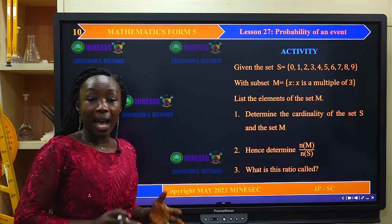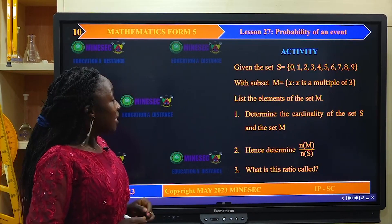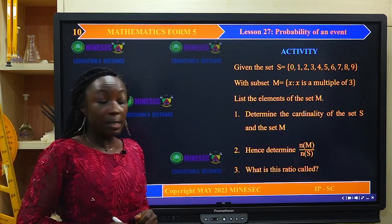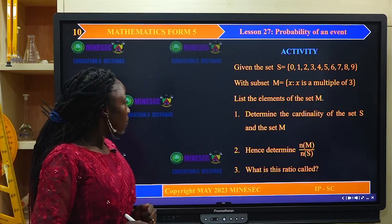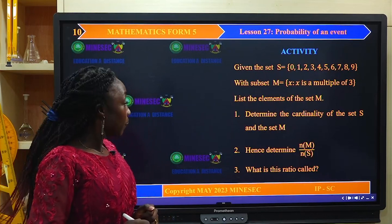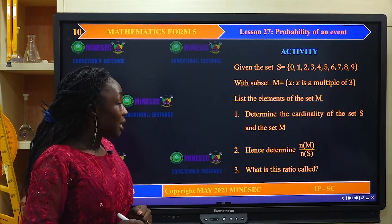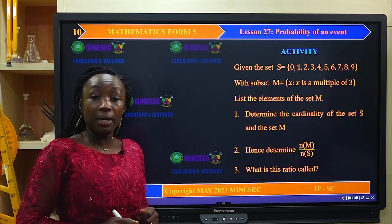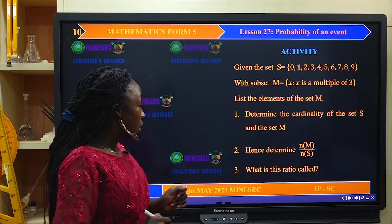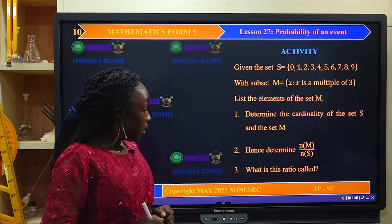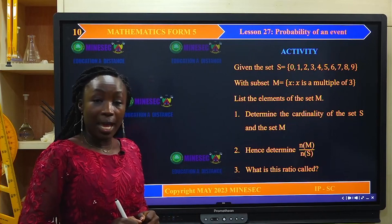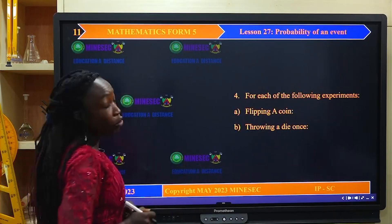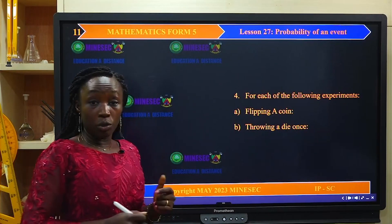We move forward to the activity. Given the set S with subset M, where M is the set {x: x is a multiple of 3}, list the elements of set M, determine the cardinality of set S and set M, and hence determine the ratio of the cardinality of M to the cardinality of S. What is this ratio called?